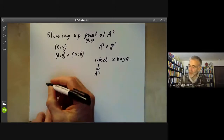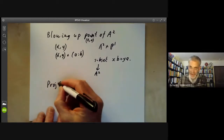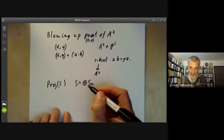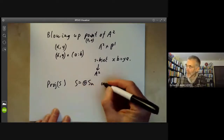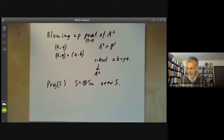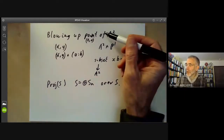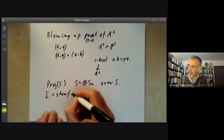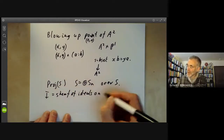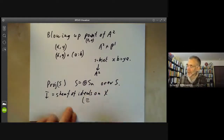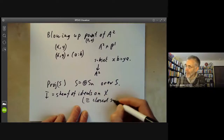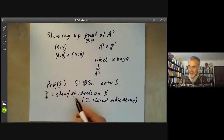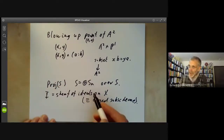On the other hand, we also have the construction Proj of S, where S is a graded sheaf of quasi-coherent algebras over a scheme. The point is that blowing up a point or a subvariety is actually a special case of this. We take I to be a sheaf of ideals on X — and a sheaf of ideals on X is essentially the same as a closed subscheme.